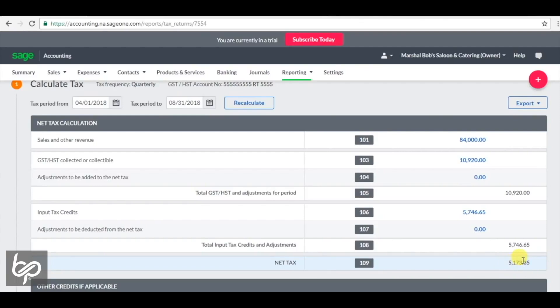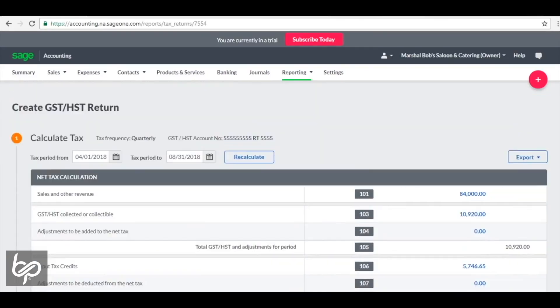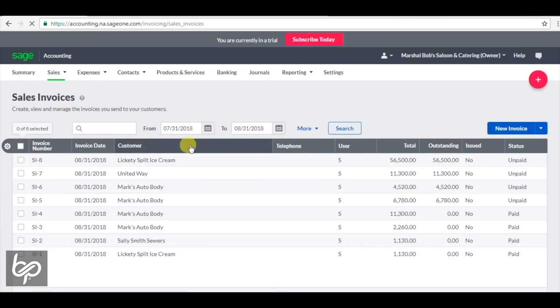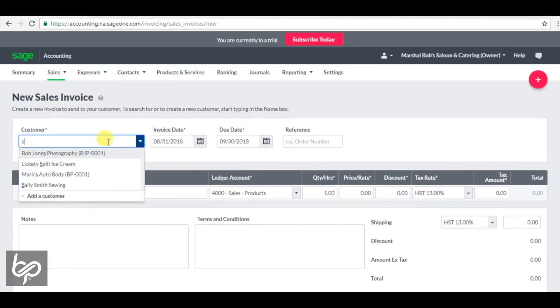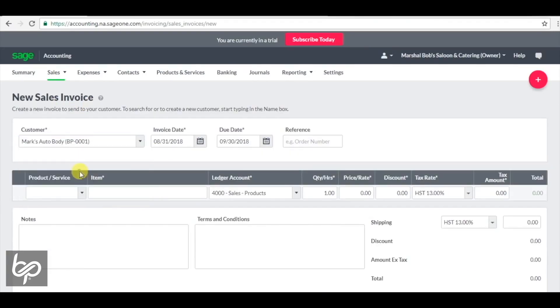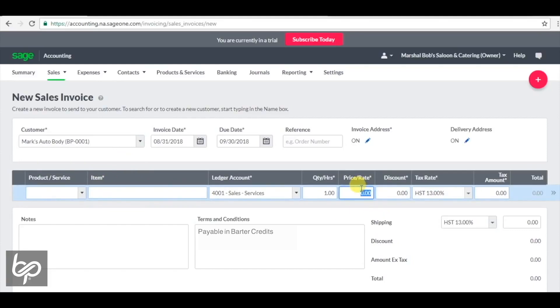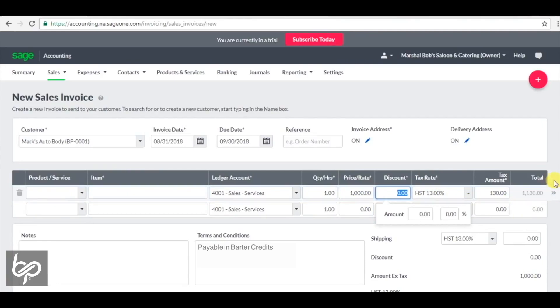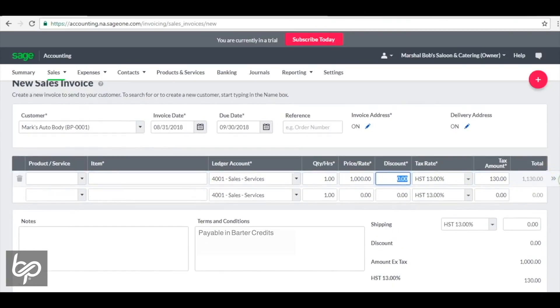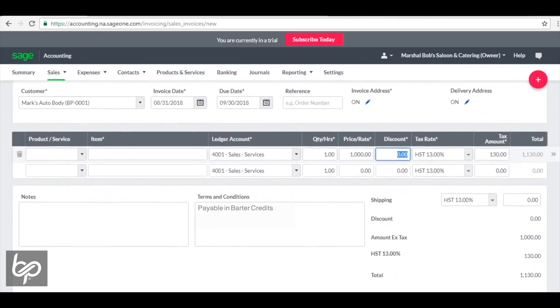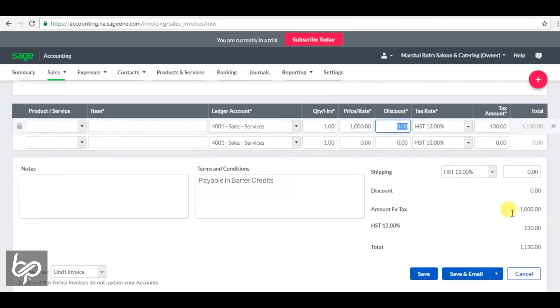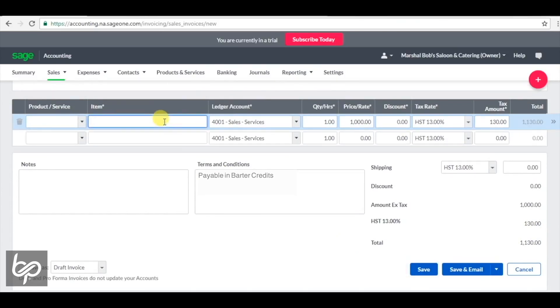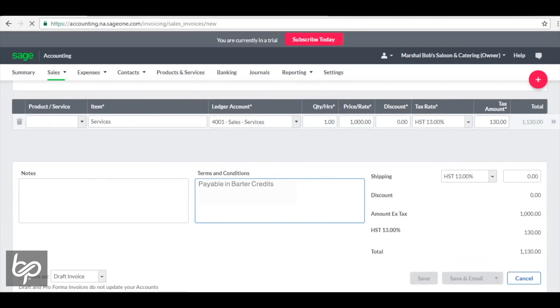So if you were to do another $1,000 in sales through barter in a particular month, say you do $1,000 in barter sales, I will do it with Mark's Auto Body here. I'll type in $1,000. $1,000 generated another $130 in tax. This total of $1,130 is going to be collected in barter credits. That means the $130 here is not cash available to pay the government. It is actually in barter.